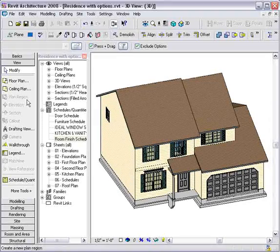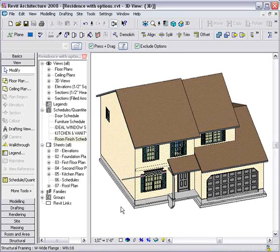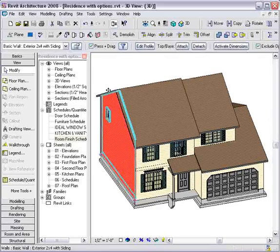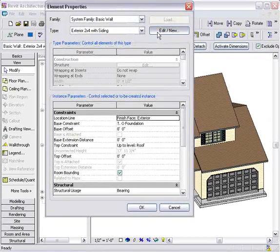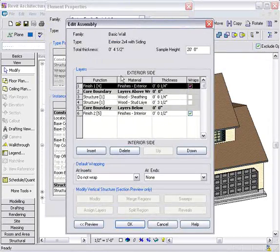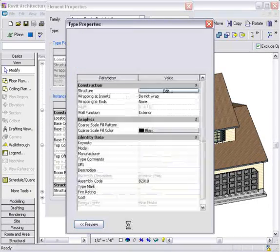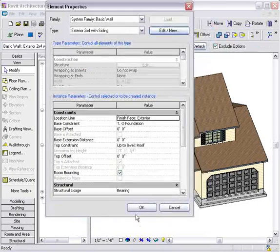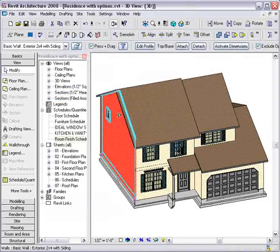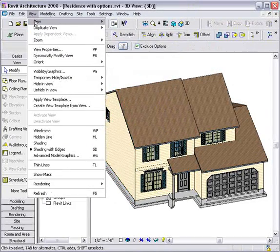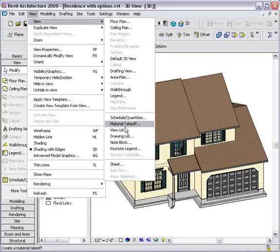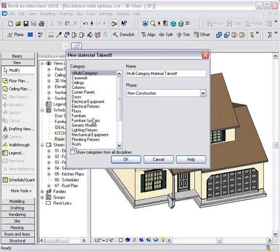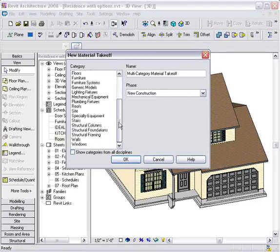The first is the material takeoff tool. I have several walls that have been drawn here in this plan, and if we take a look at one of the walls, you can see that each wall is made up of several different materials. Now, I can use that information to create a material takeoff schedule. From the View menu, come down to New and Material Takeoff.